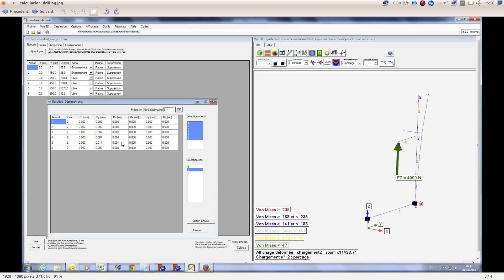And if we check the node number four with such pressure on the tool, the y deviation will be 7 microns, the z would be 8 microns, and the x will have no moves at all.